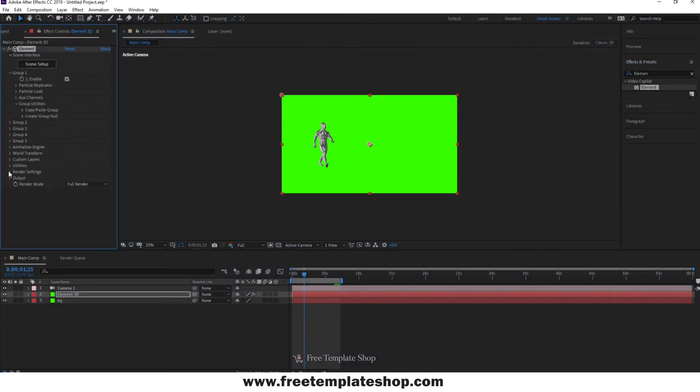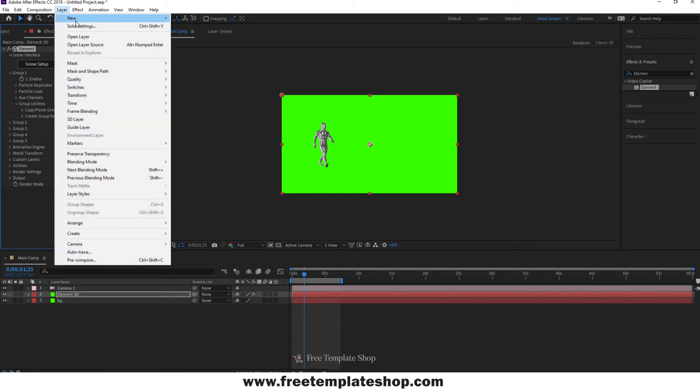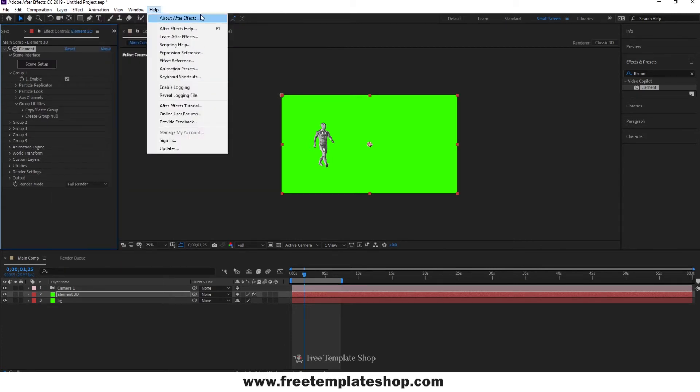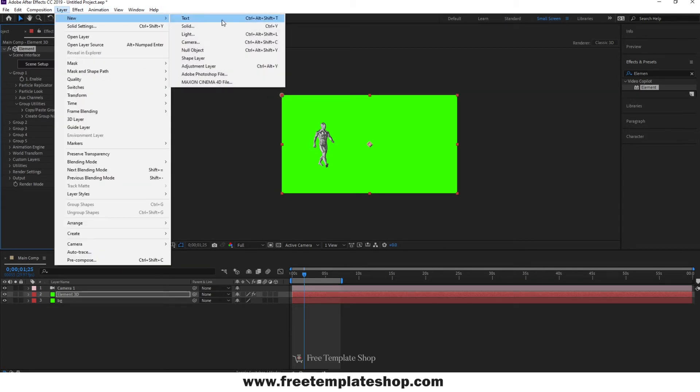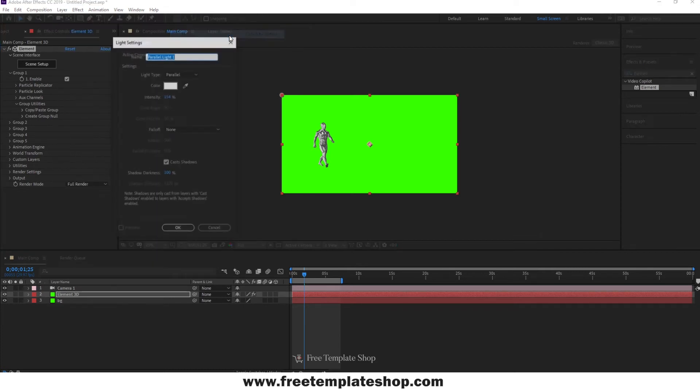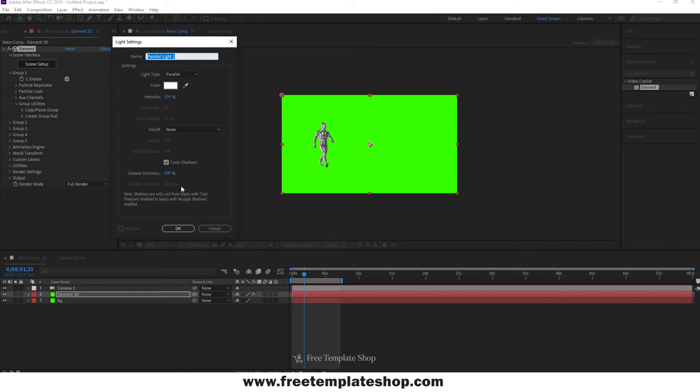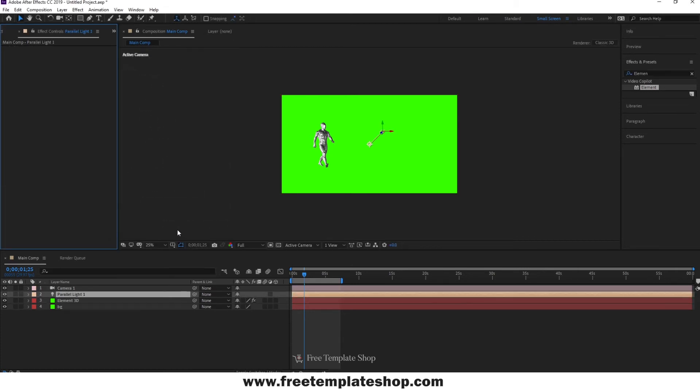Now go to Layer, then New and create a new light. I am using parallel lights. Adjust the lights according to the position you need.